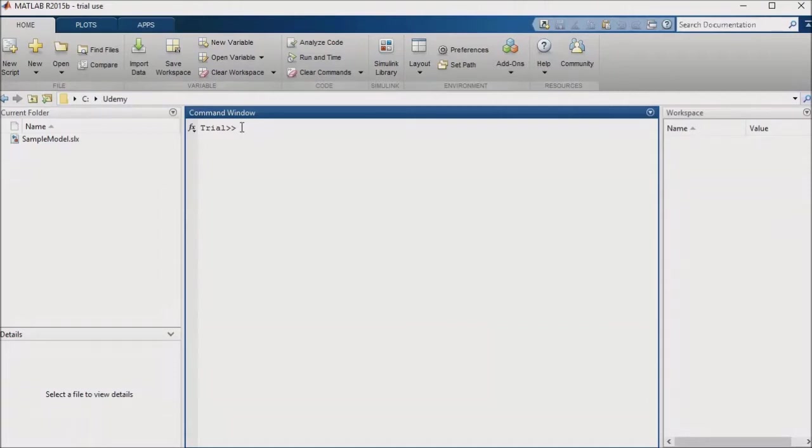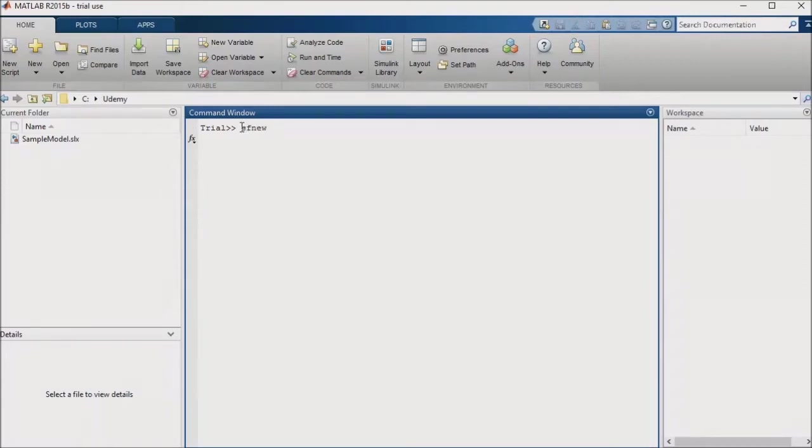We'll work with an example to illustrate this, but for the moment let's look at how you can set up a simple Stateflow diagram in your Simulink model. To begin with, enter sf new in the MATLAB command window. This will create a new Stateflow chart in a new Simulink model.